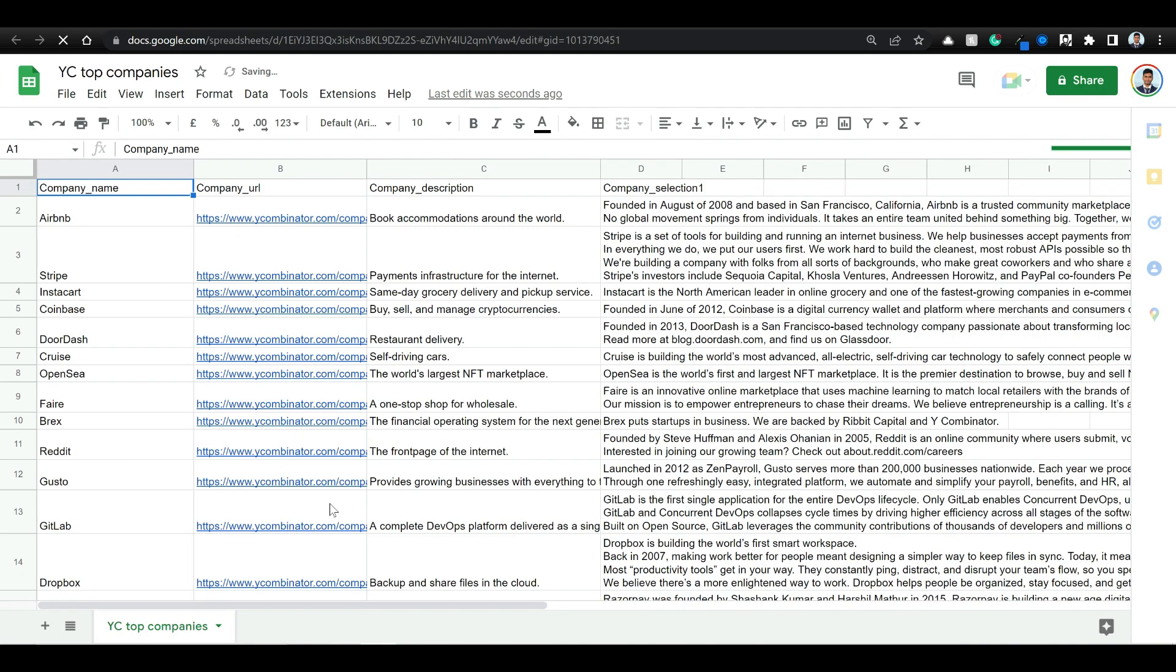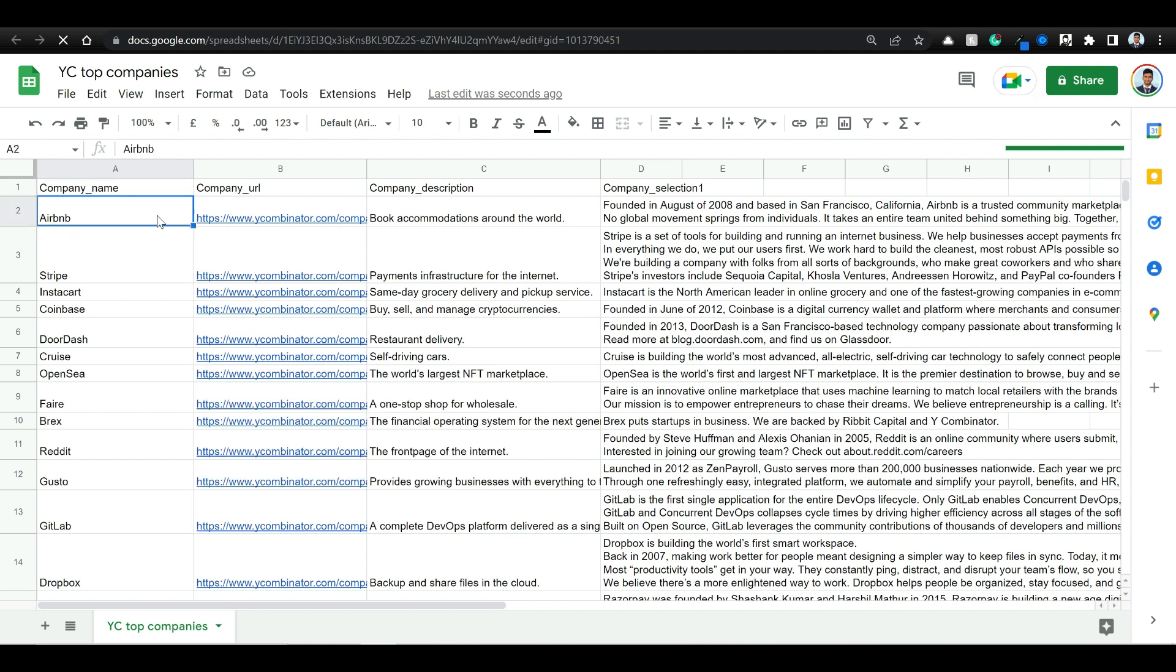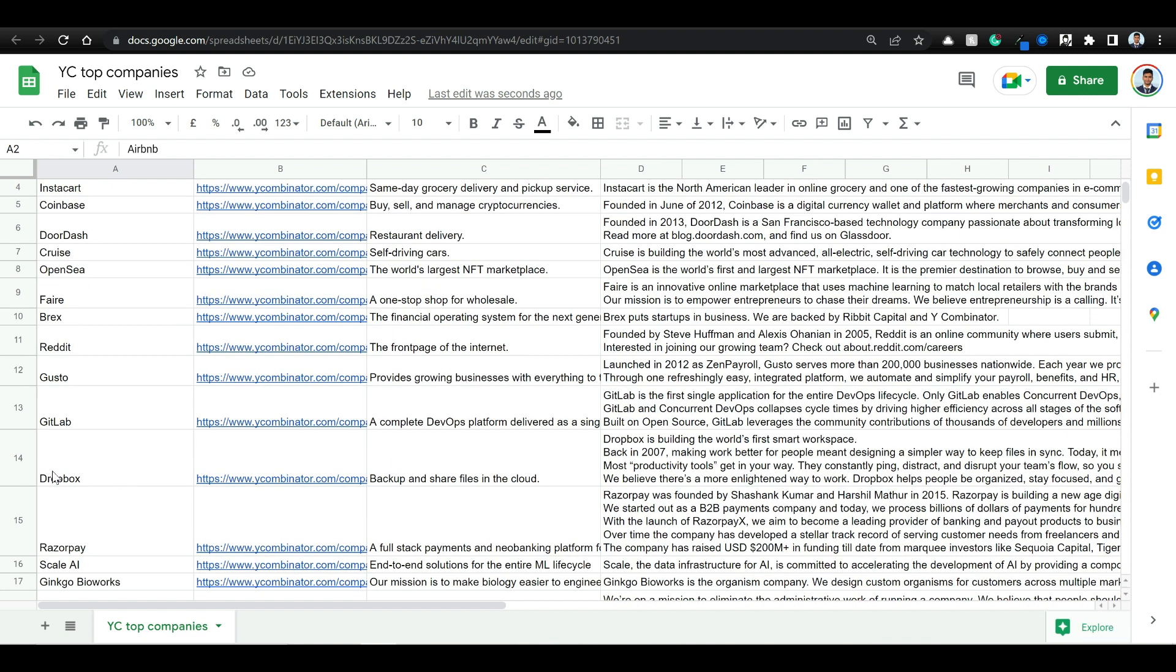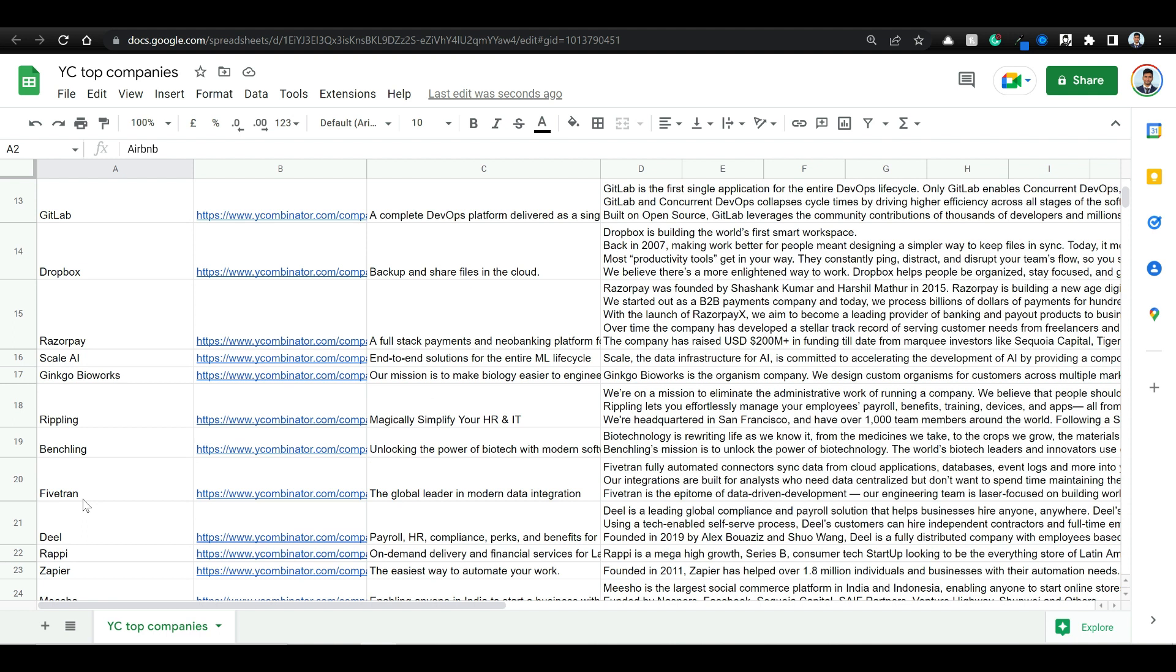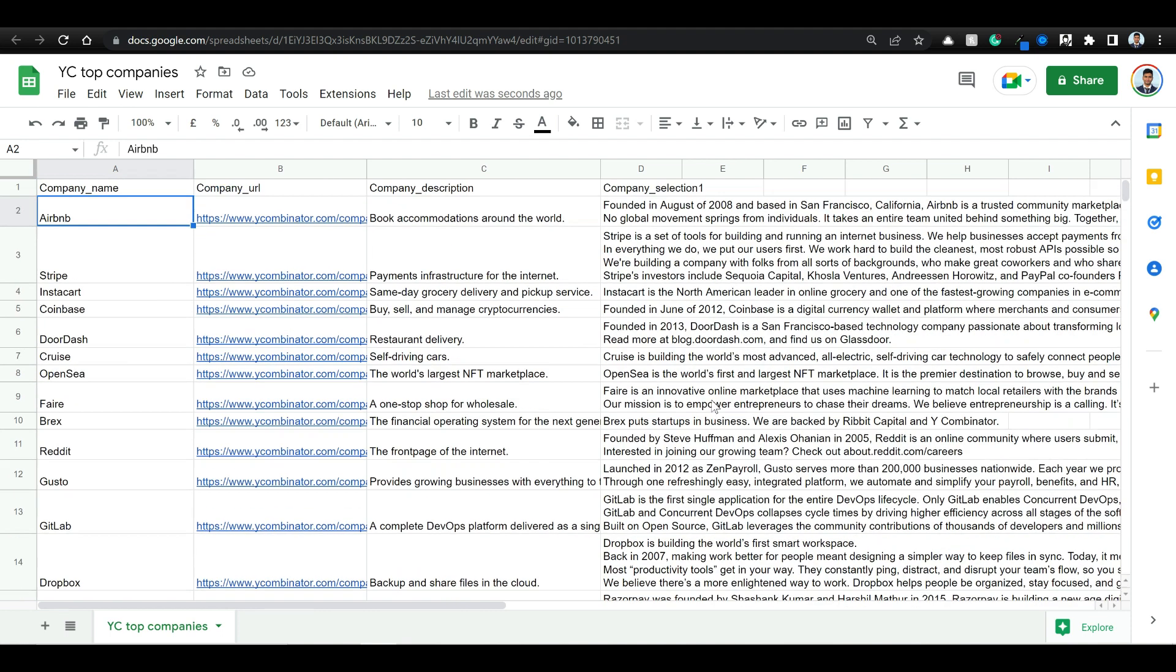So I have this expanded view. And you can see that I have the company name and the company URL, the short description. And from the second page that we went, we collected this long description. And for all the companies, Dropbox, Razorpay, Zapier, all these companies, we have the description as well as a long description.